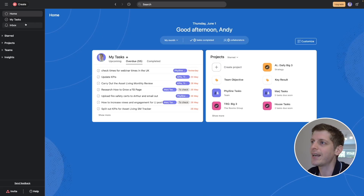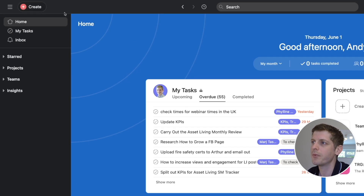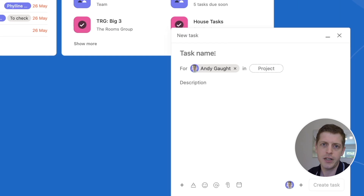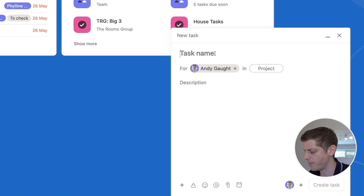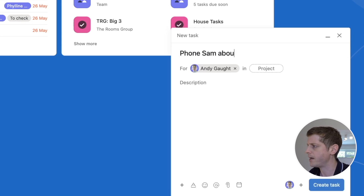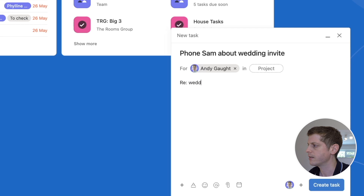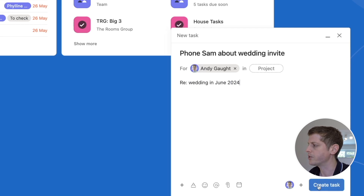Let me show you how to quickly add a task. Here on the top left you can see 'Create' — if I click on that we can create a task and this brings up the quick task pane. To use it, just type the task, so let's say 'phone Sam about wedding invite.' We can add a project or give it a name, such as 'party wedding in June 2024,' and then just click 'create task' — that very easily saves the task into our task list.